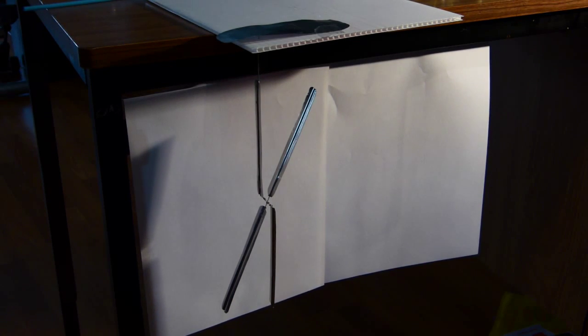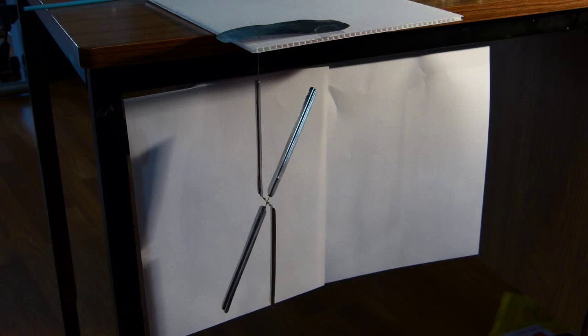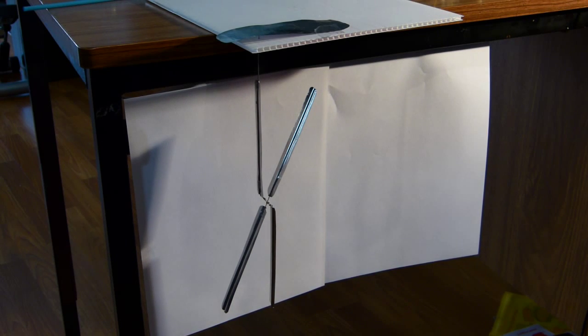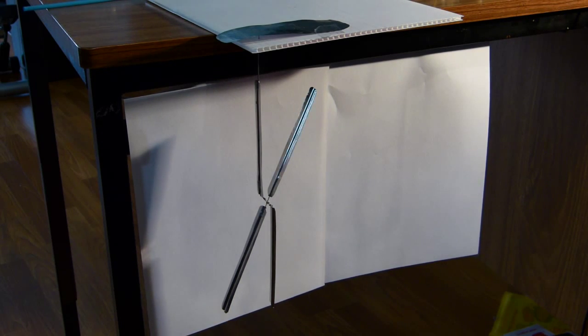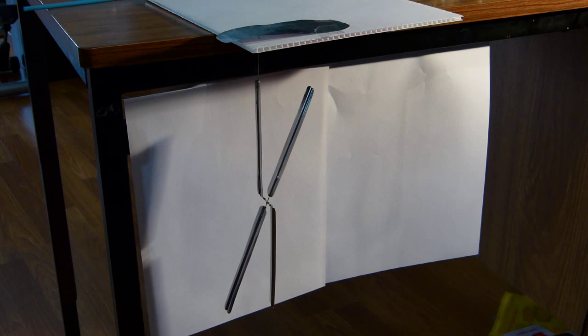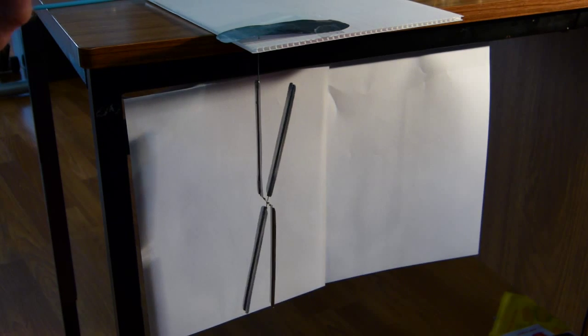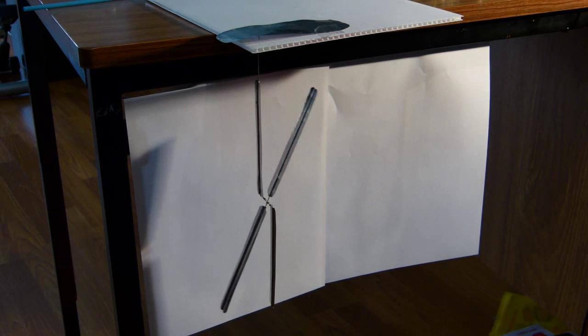That charged electroscope can now be used to test other charges to see what is their polarity. So again, if I bring the negatively charged ruler near it, the leaves go down.